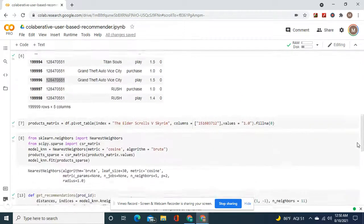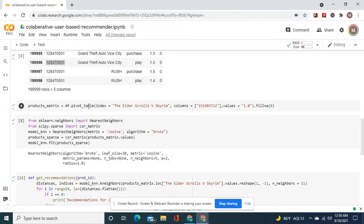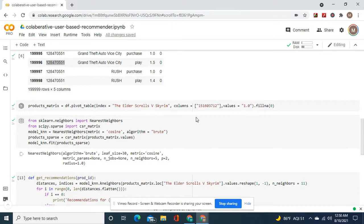Fill in a zero. Products matrix equals df pivot table, and then we're going to do index equals this, and then the column would be the user, and then values would be that column.